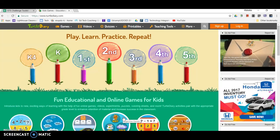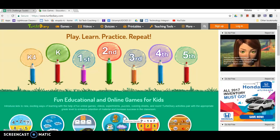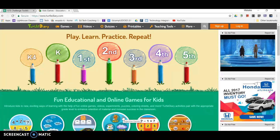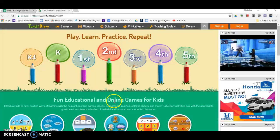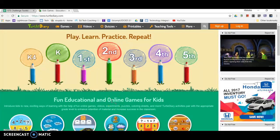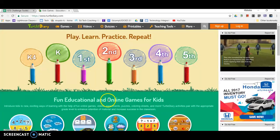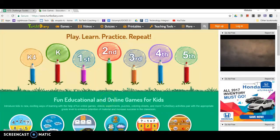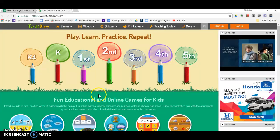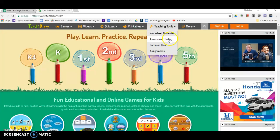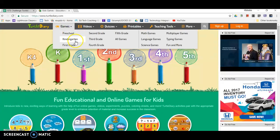Hi, this is Nick Ziegler from ESU5 in Nebraska. This is a quick overview of Turtlediary.com. It's a great online resource. There's an app as well, but the app comes with a limited amount of free content. The website, though, allows us to access a plethora of different games, videos, quizzes, and printables, as well as some teacher tools. I like it best, though, for the educational videos.